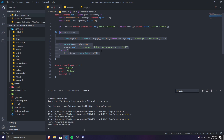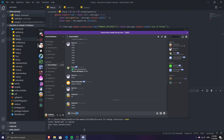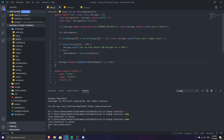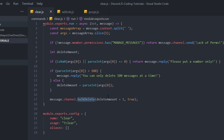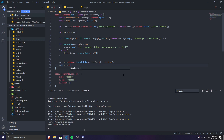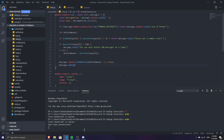Inside the else block, we set the amount from args index 1 — that's where the number argument is. Then we call message.channel.bulkDelete and pass in deleteAmount parsed from args index 1. After the bulkDelete, we send a message.reply saying we successfully deleted that number of messages, using template literals to include the count.